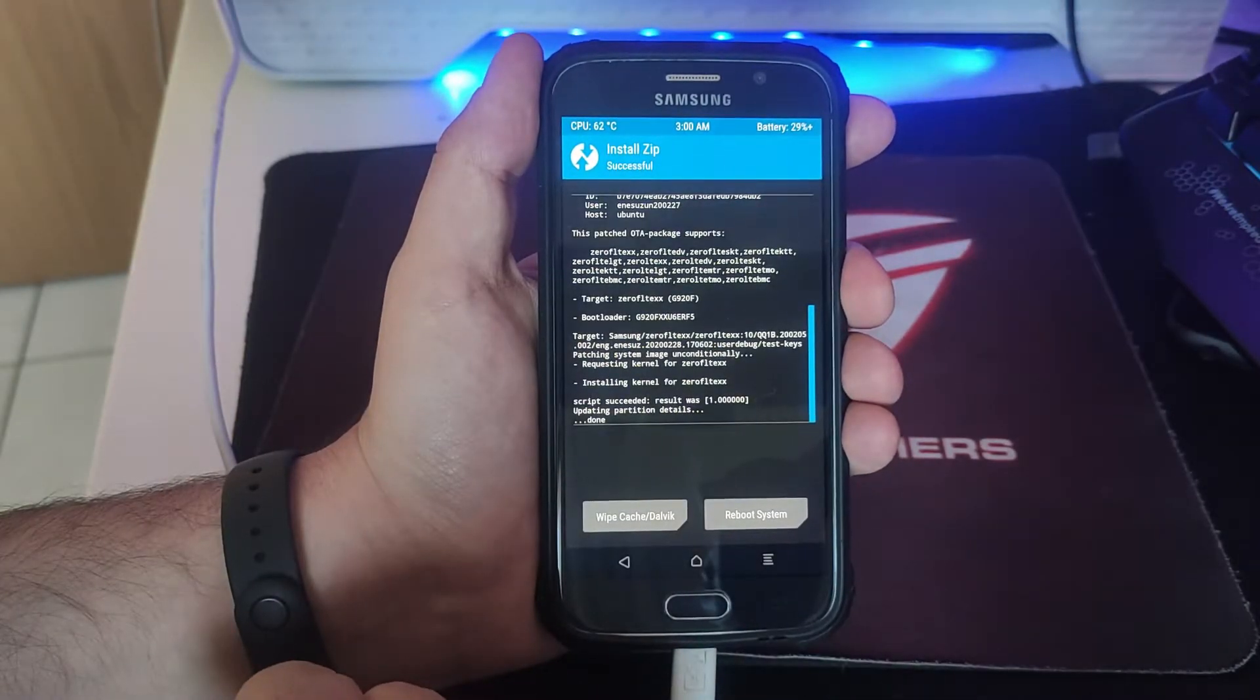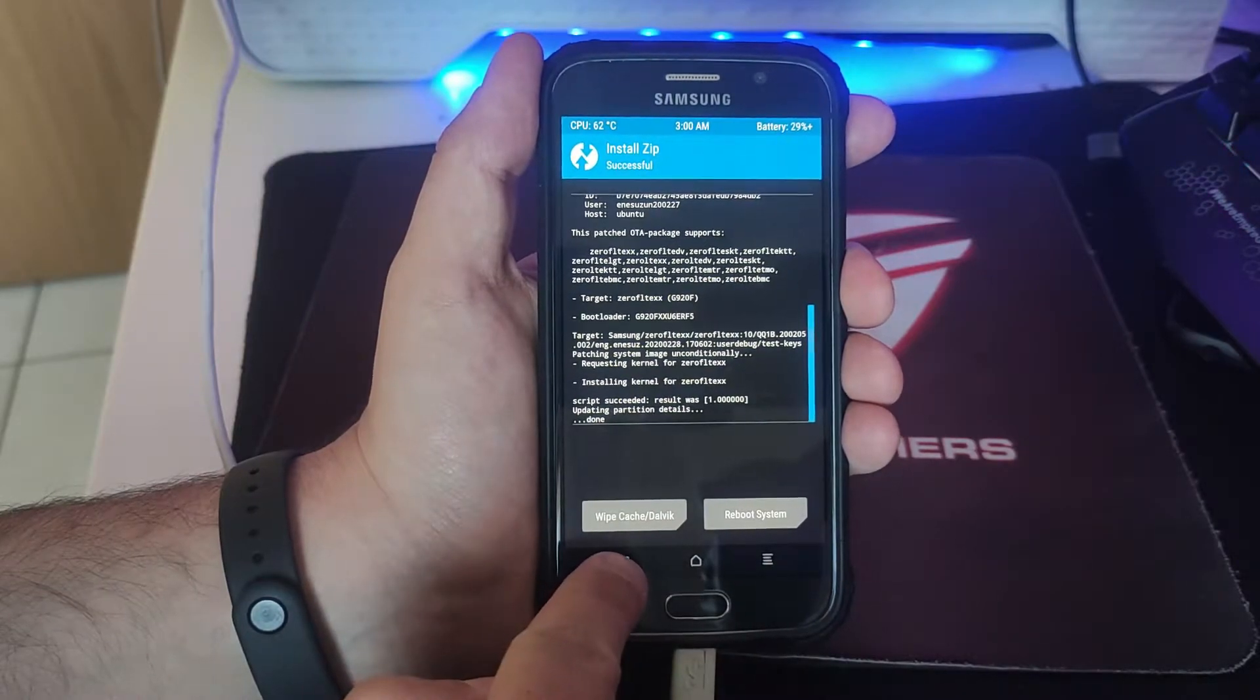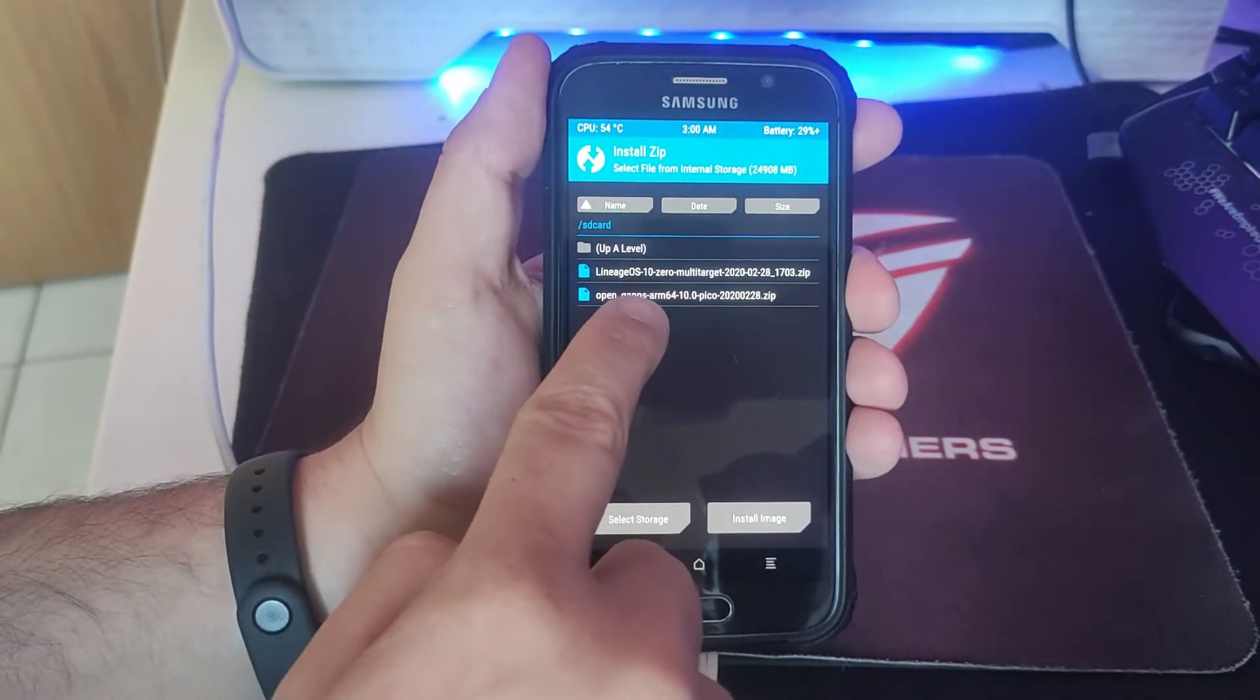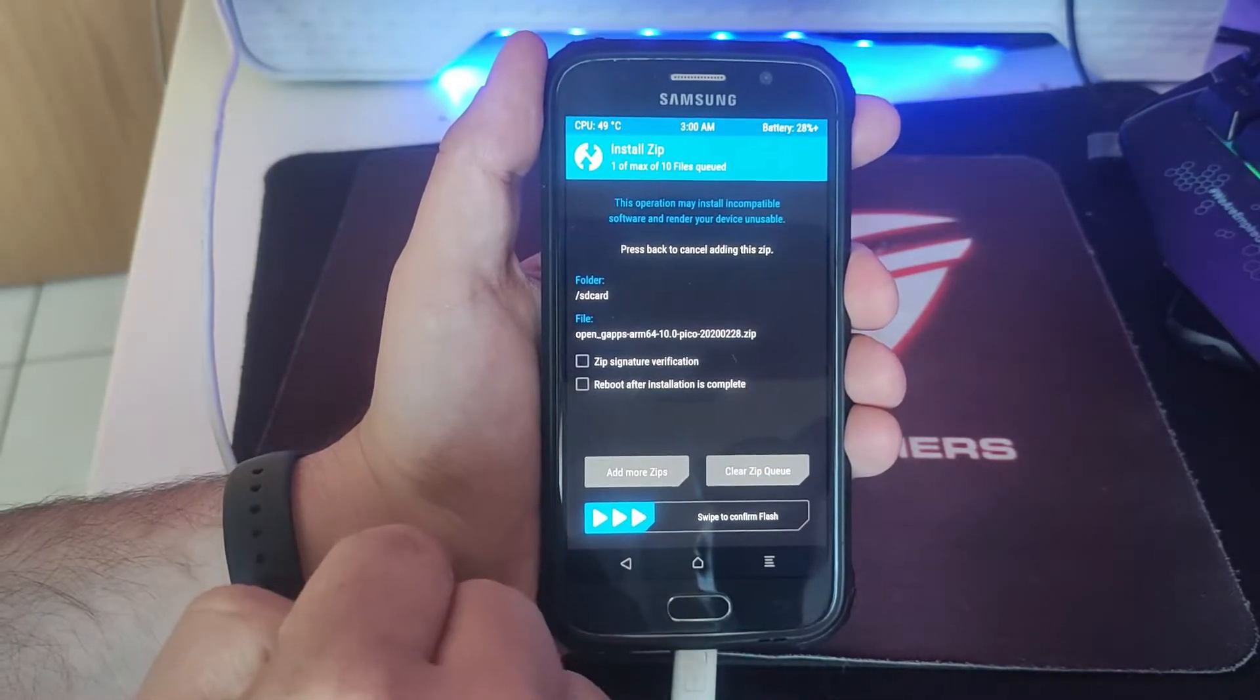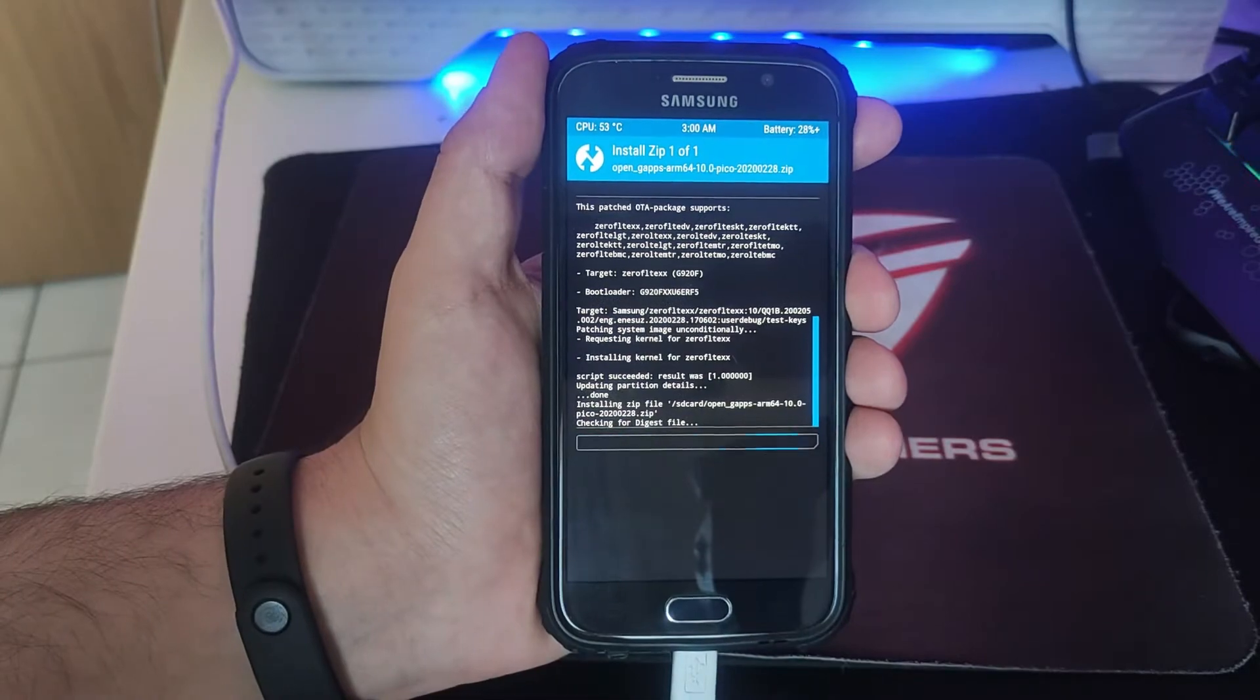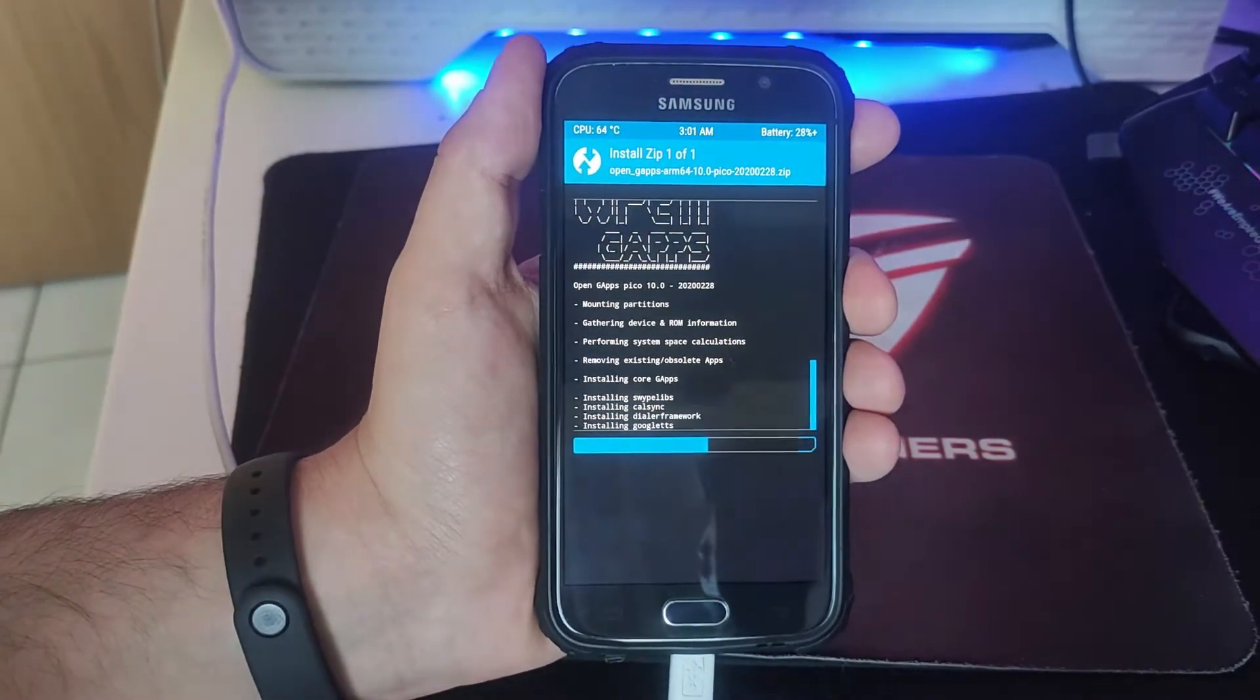Once this is done, we're going to go ahead and install the other file. Now we're going to go to Open GApps and the same, you swipe it to flash. This is going to be smaller so it's going to be faster.